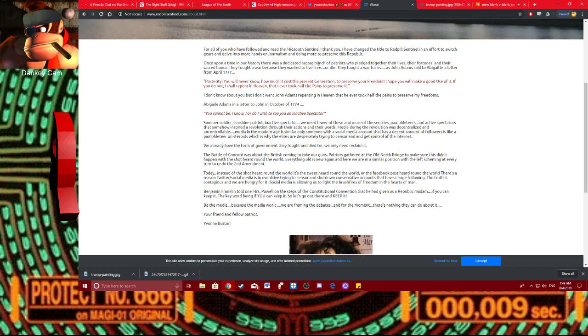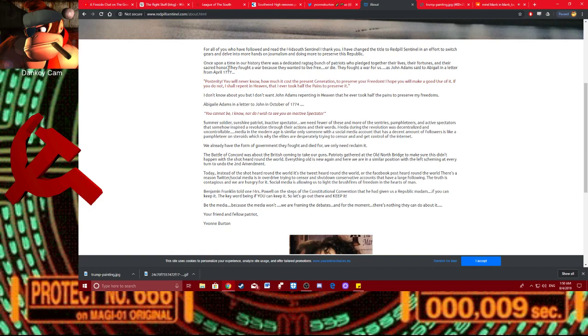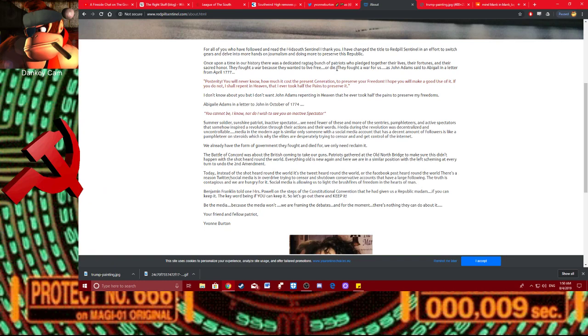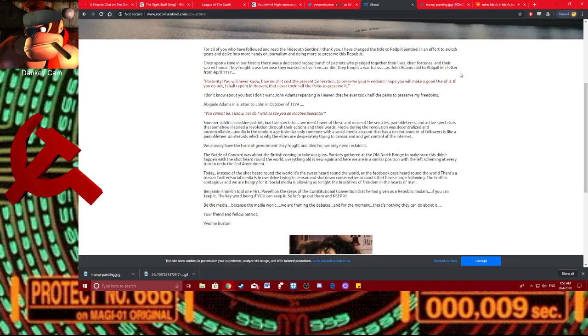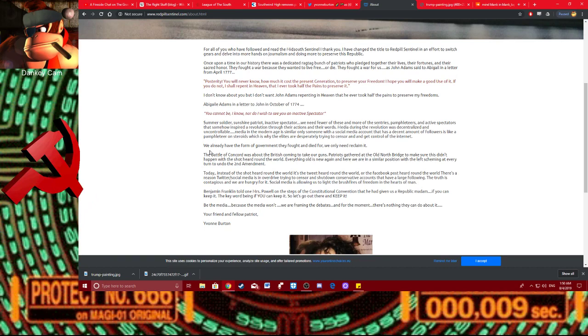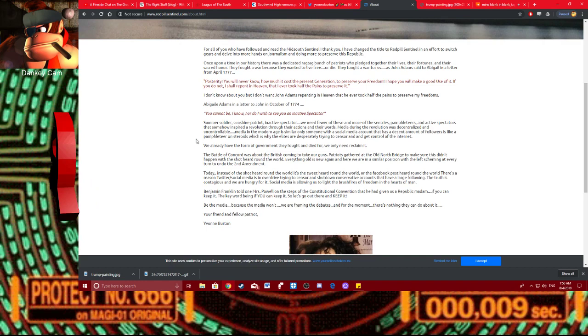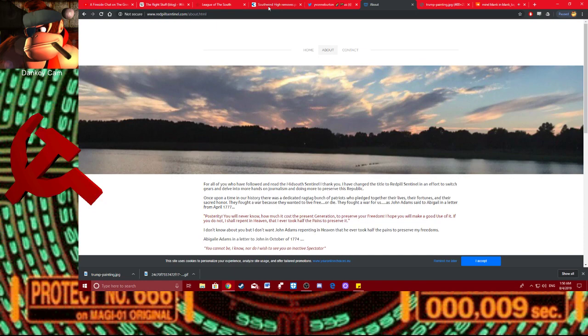Once upon a time in our history, there was a dedicated ragtag bunch of patriots who pledged together their lives, their fortunes, and their sacred honor. They fought a war because they wanted to live free or die, and also keep slaves. They fought a war for us, not for the black people. They didn't fight a war for them. As John Adams said to Abigail, I don't give a flying fuck about what that little tiddlywinks John Adams said. This is just some conservative fucking boomer shit.